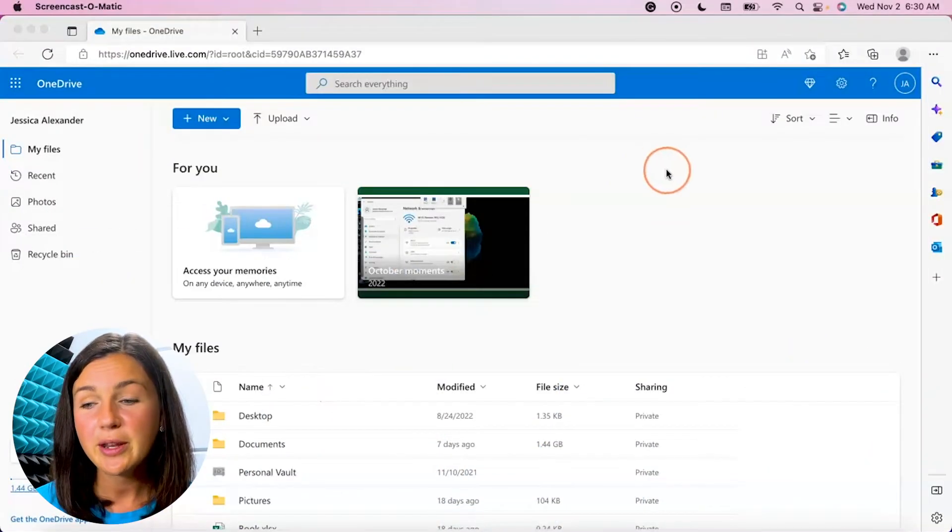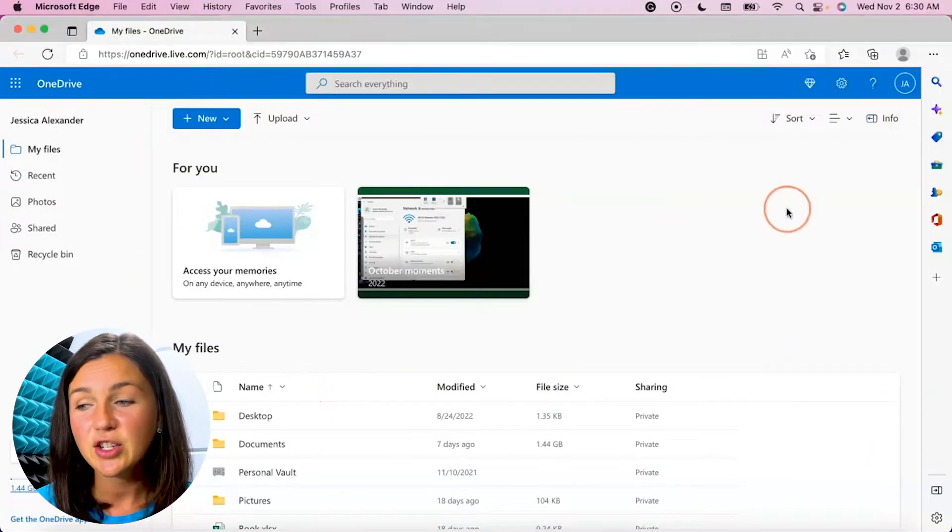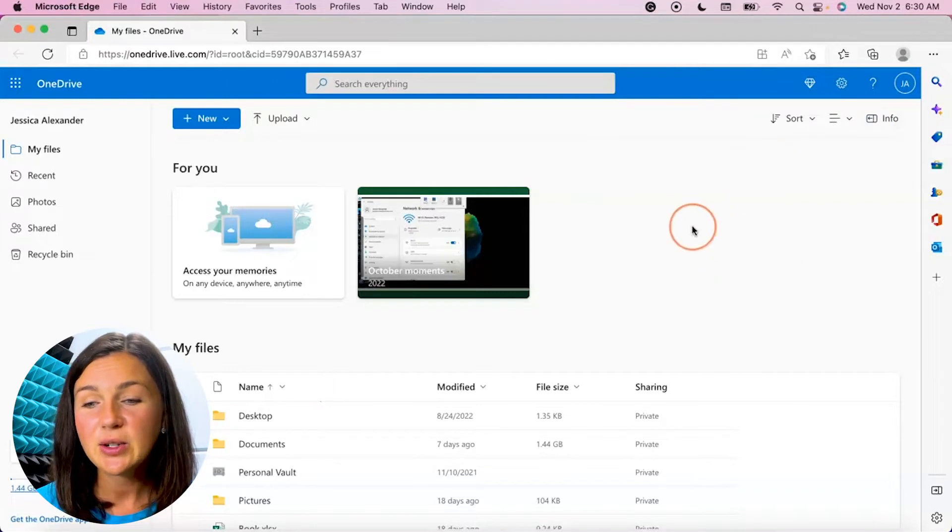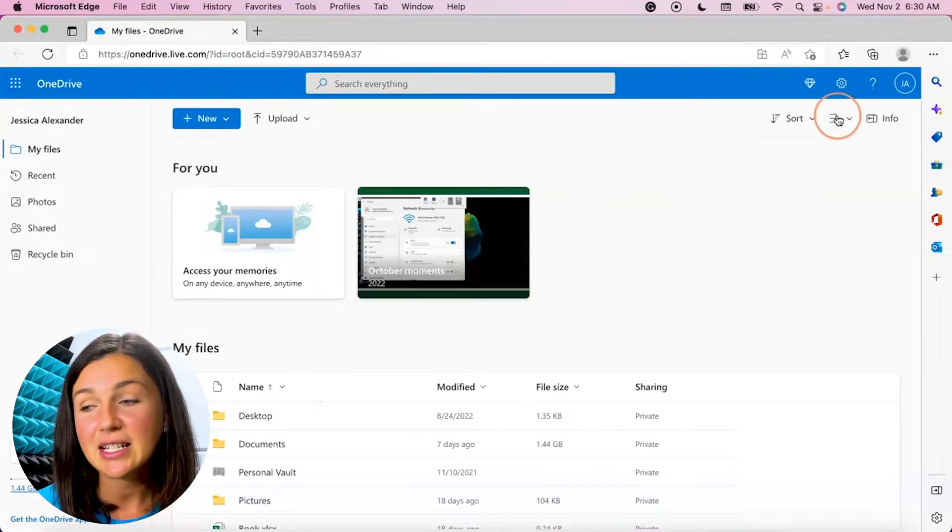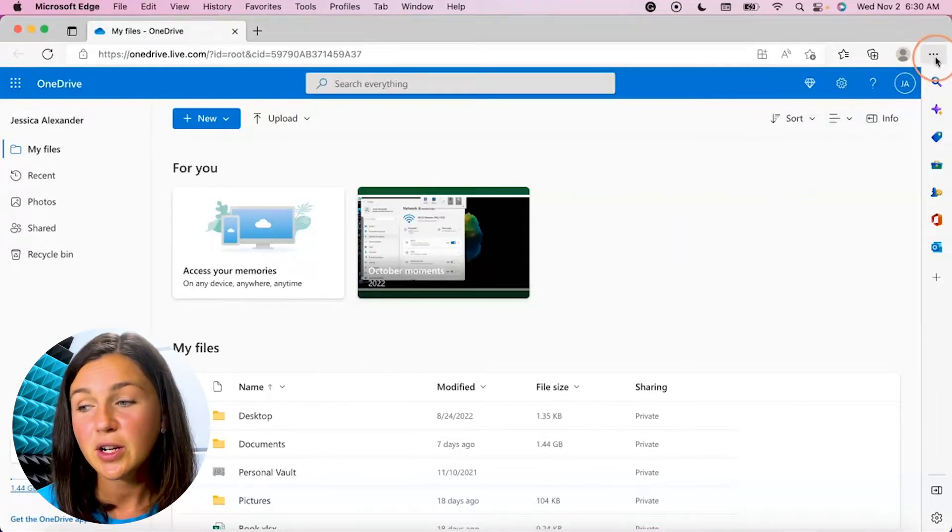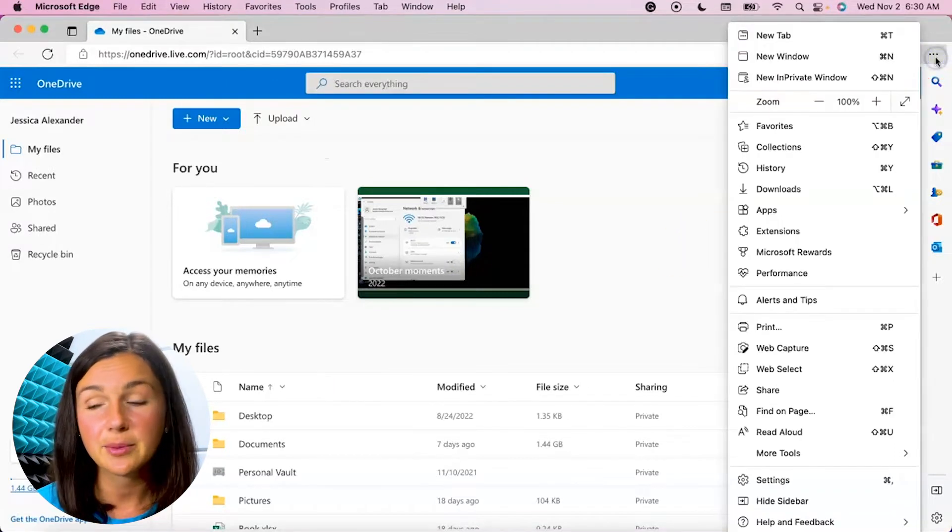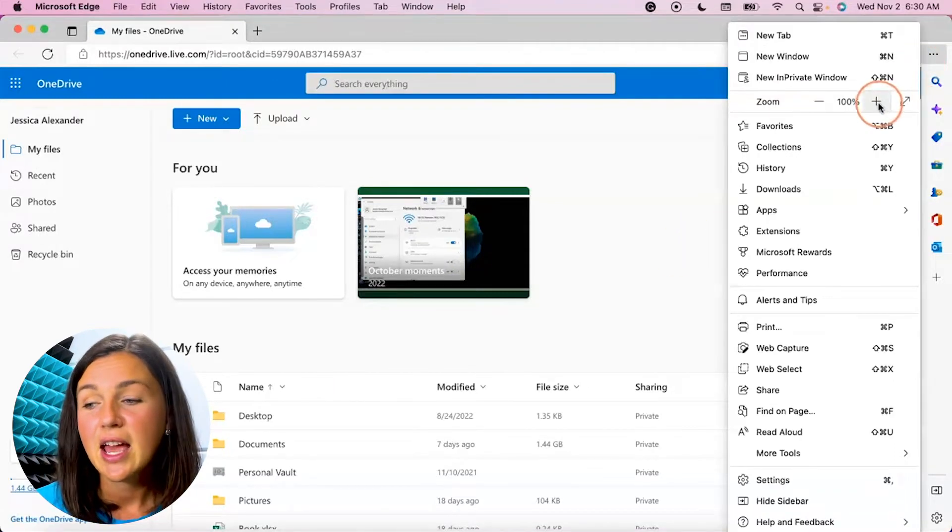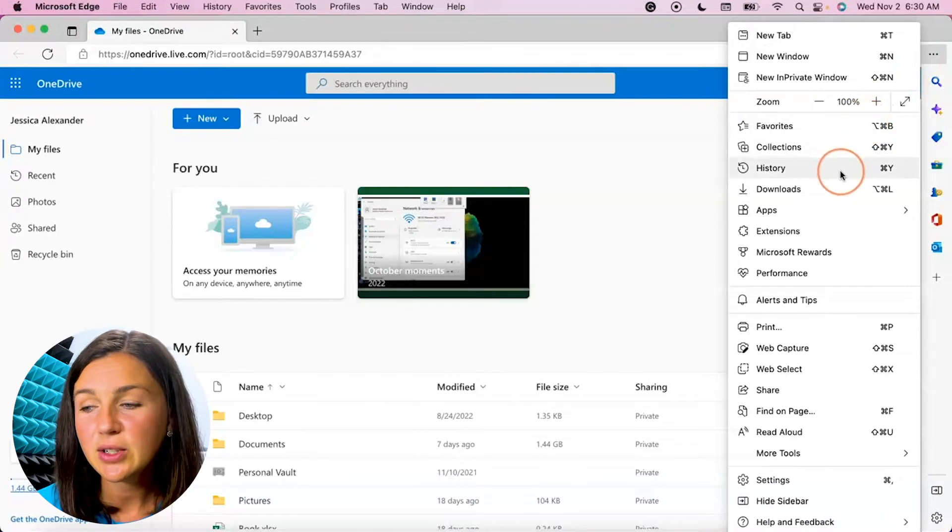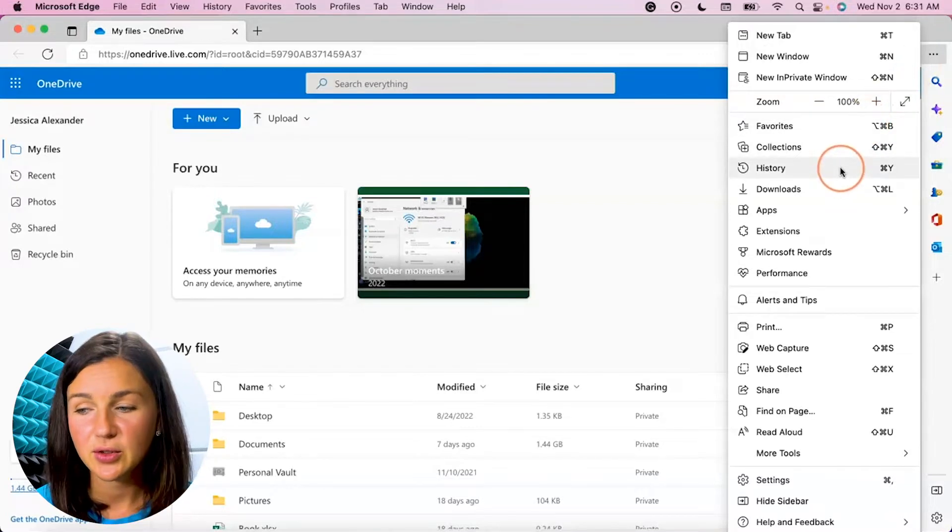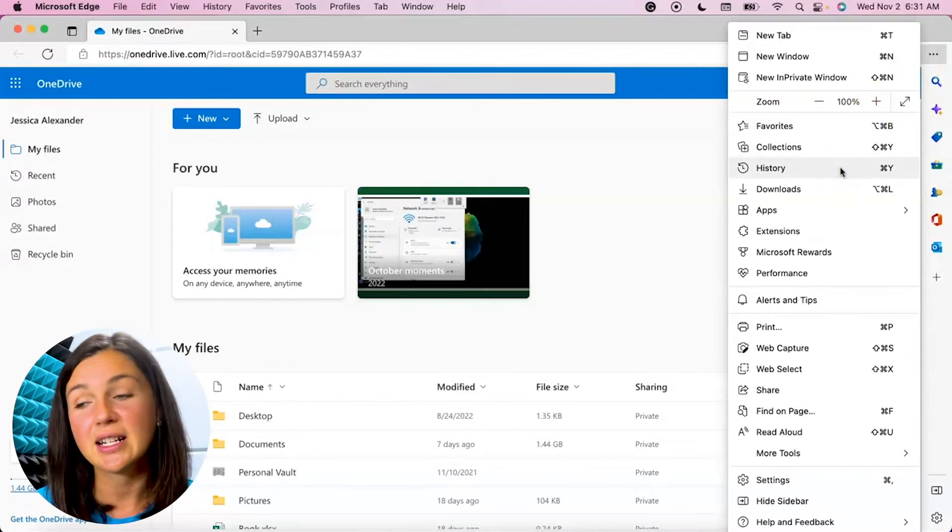So here I am within Microsoft Edge and I need to navigate to the top right corner to the three ellipses dots. Then I can go down to where it says history and I can select history.